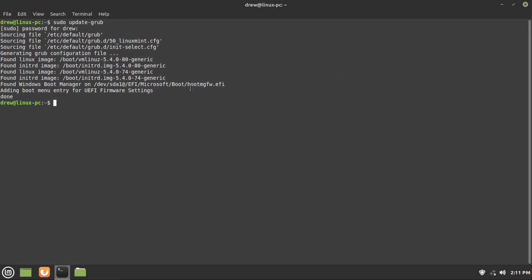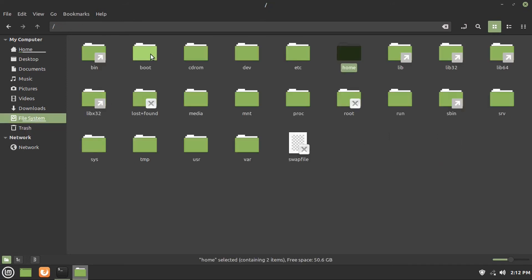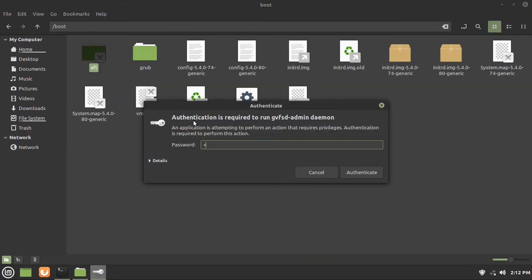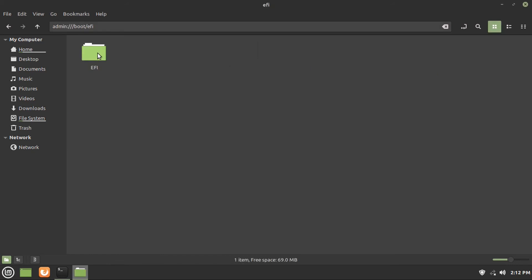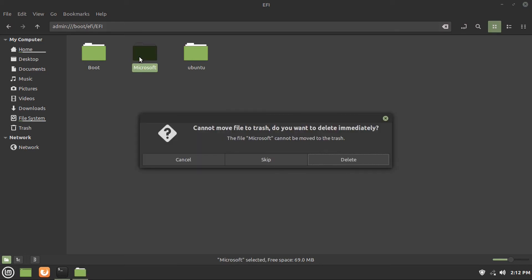Now if you have a UEFI BIOS, it'll say it's found Windows Boot Manager in your EFI slash Microsoft folder. Now if that's the case, it's a little bit more complicated, but not too much so. So what you're going to do is open up Files, then go to File System, then go to Boot, EFI, then punch in your password, punch in your password again. Then you're going to go to the EFI folder here, and then just delete the Microsoft folder.